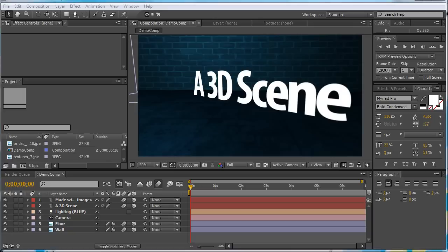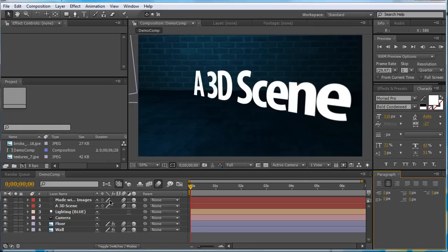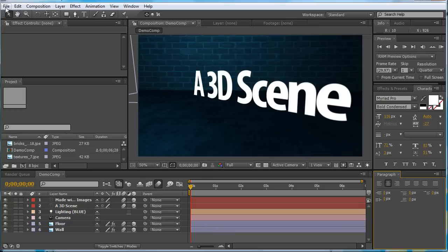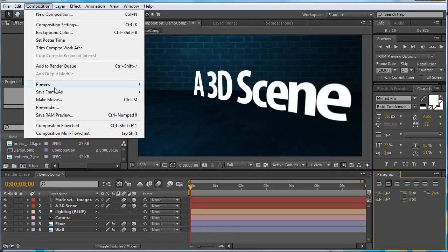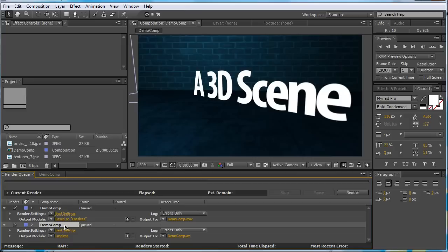So, open up After Effects, in your main PC. Now, I've just created this demo video here. 3D room, and so on. I'm going to Composition, Add to Render Queue.